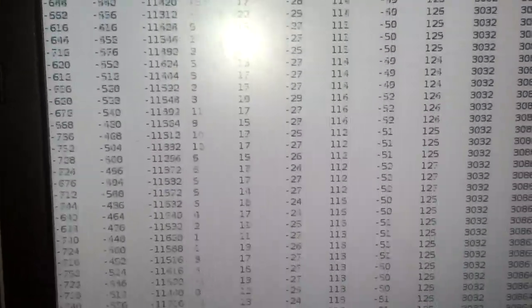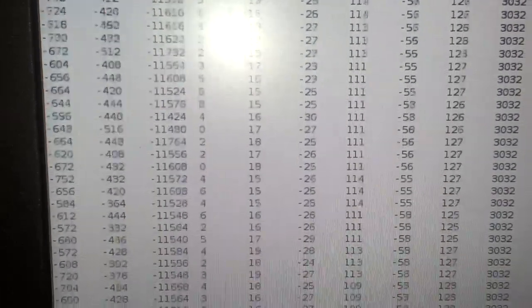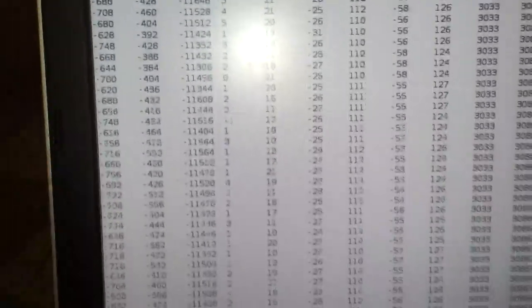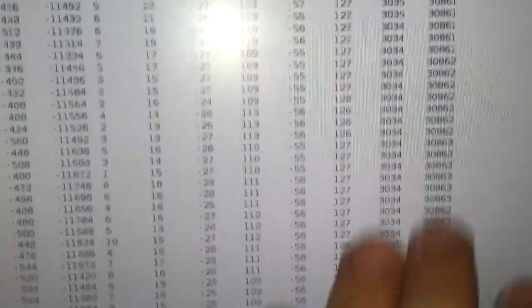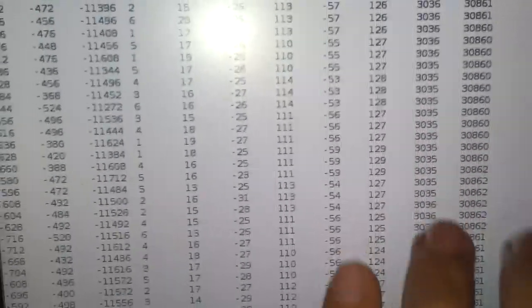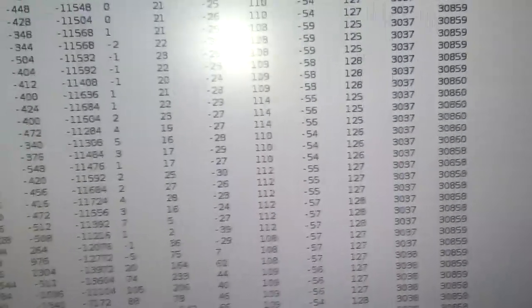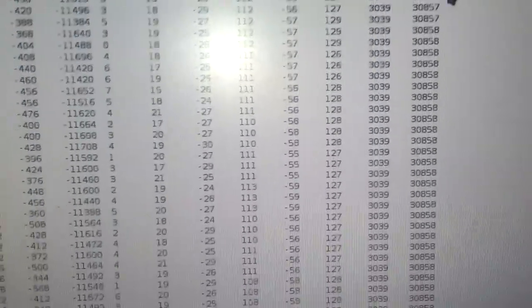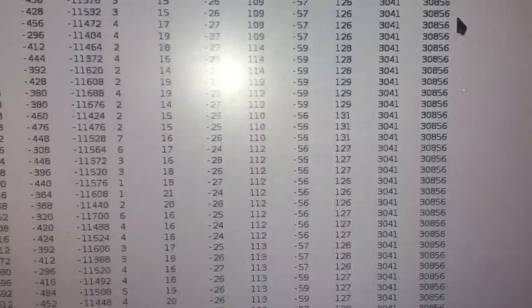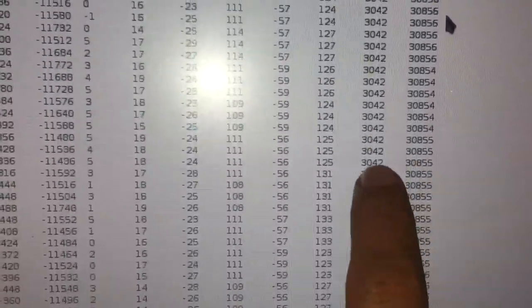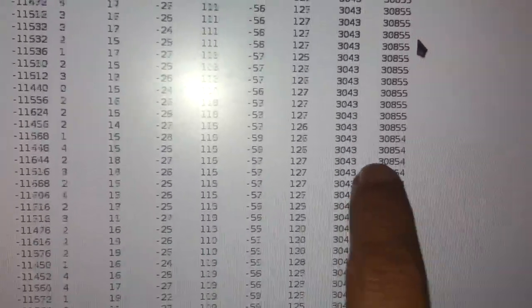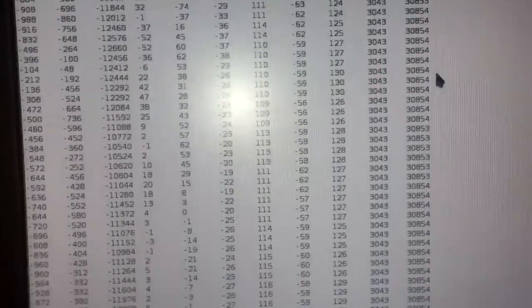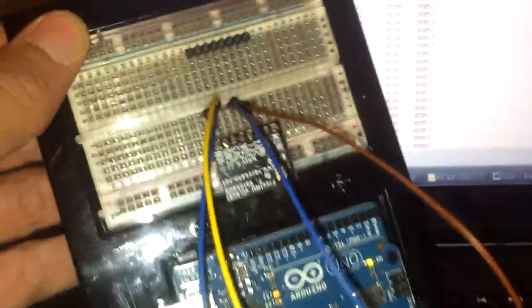The next two columns are the temperature output coming out from the MS5611 high-resolution barometer, and this is the temperature, and this is the pressure readings. It seems to me that this board is working quite fine, I'd say.